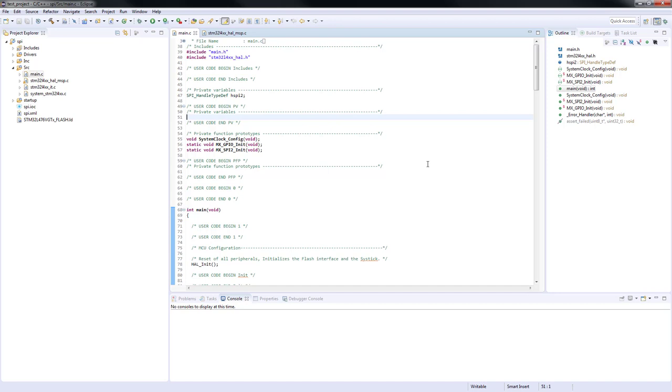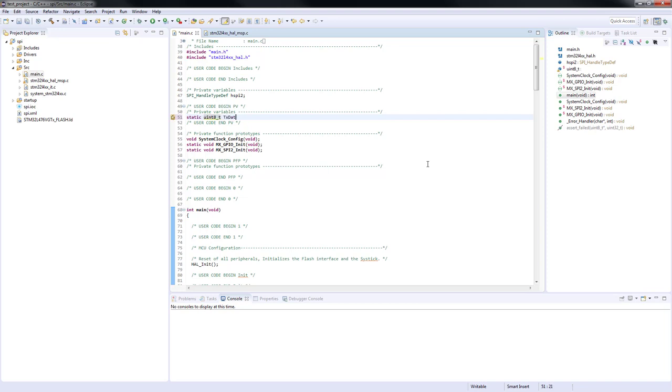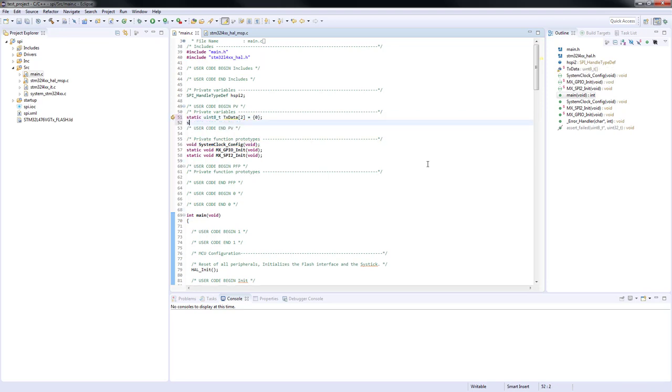As a first step we will create a buffer containing data to be transmitted, then similarly a buffer to receive data.